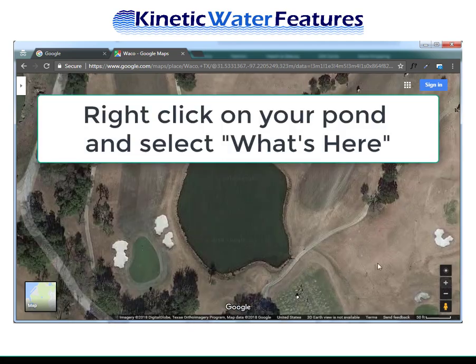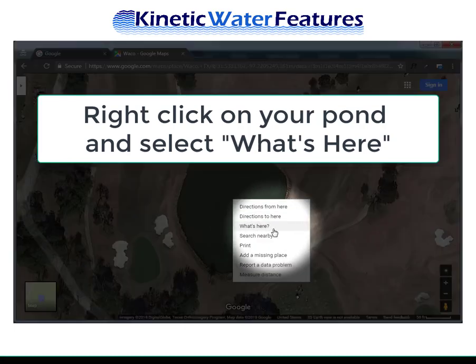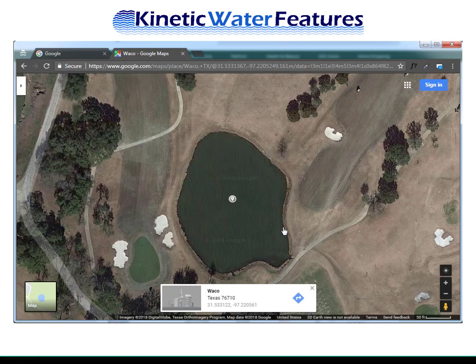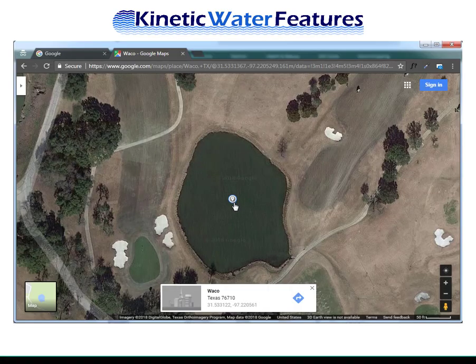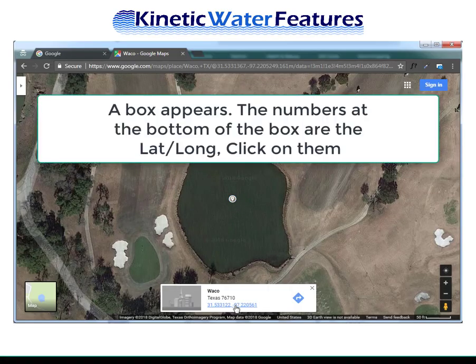Right-click on your pond and select 'What's here' from the menu that is displayed. A marker will be placed where you clicked. In the box that displays below, the latitude and longitude is displayed.